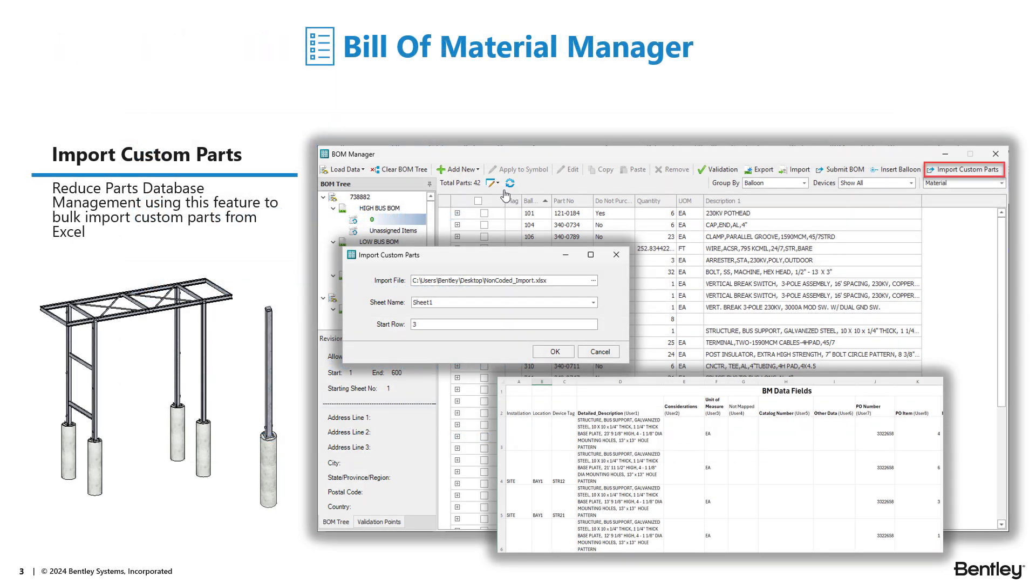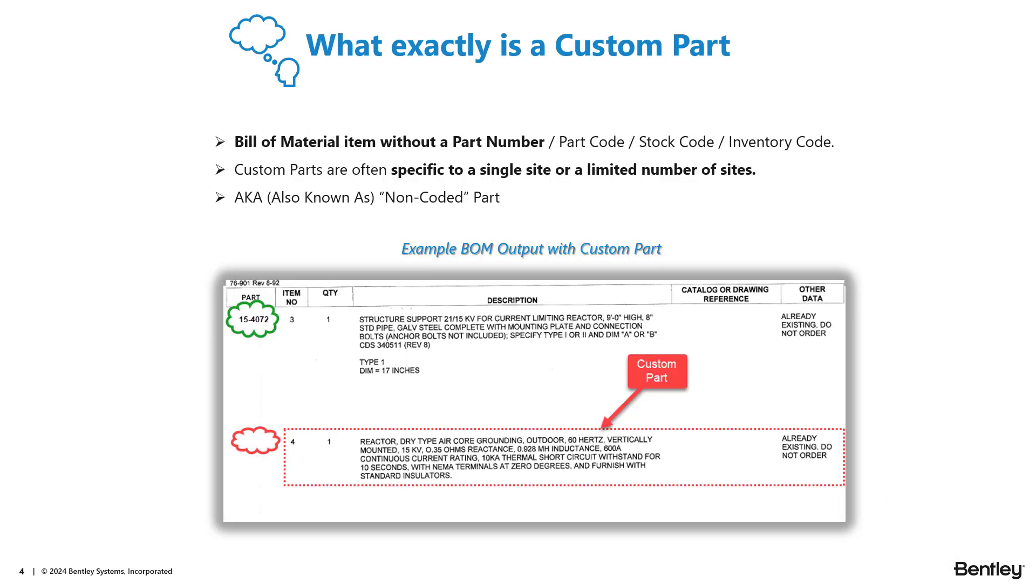The new Import Custom Parts feature in Build Material Manager provides you the capability to import custom parts and their descriptions from an Excel file. Those custom parts will then show up on your bill of material reports. So what exactly is a custom part? A custom part is a material item that is shown on your bill of material that does not have a part code or a stock code or a part number. Custom parts are often specific to that particular substation site or a limited number of sites. So it's a piece of equipment or a part that is not used frequently.